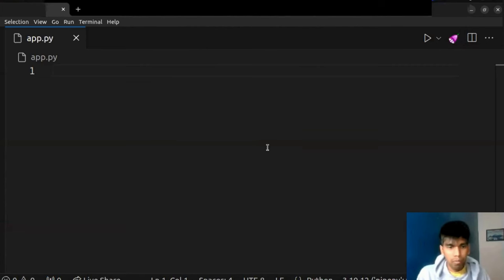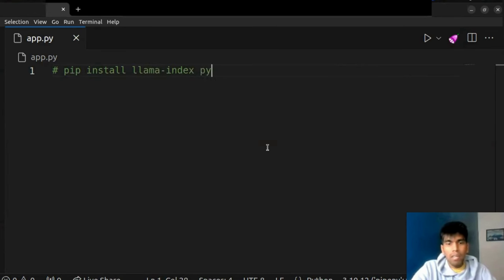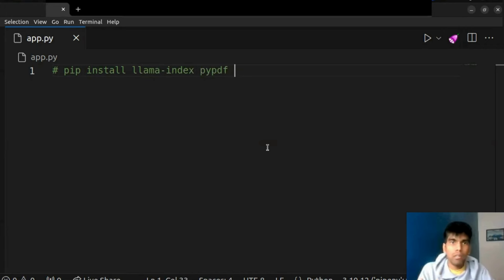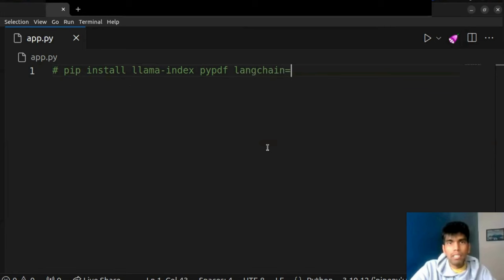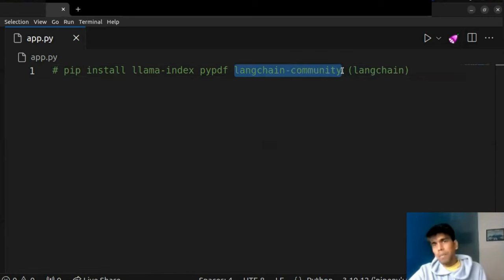Before we move on, we need to install a few things, and the installation is very simple. We need to install LlamaIndex. We need to install PyPDF — our data is a PDF file, so we need to install PyPDF. We also need to install LangChain community. You can also directly install LangChain, but in order to avoid warnings, it's better to install LangChain community.